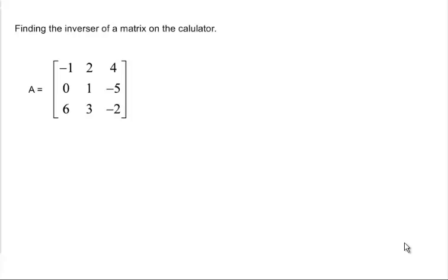So if you want to use your TI Inspire to find the inverse of a matrix,